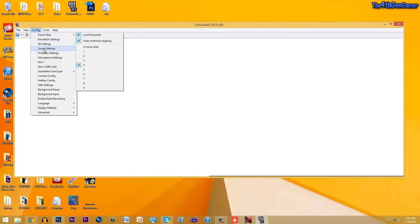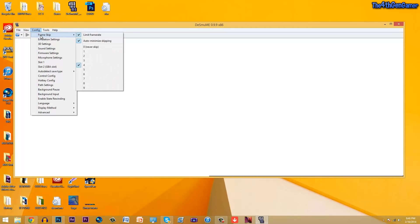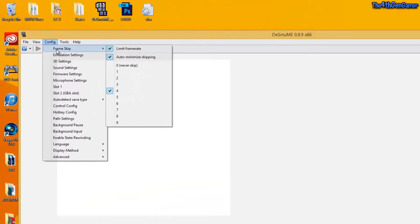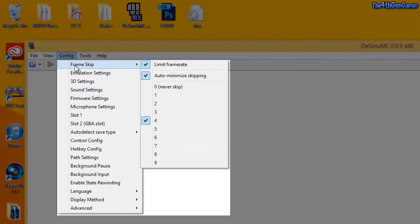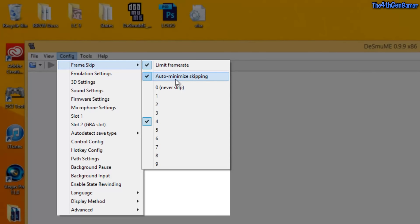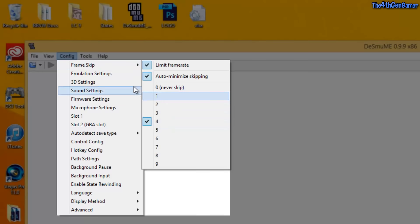So pretty much I'll just go through all these settings, you guys can just mimic me, just do what's on my screen right now. On your frame rate, you're going to check off limit frame rates. On auto minimize skipping, you're going to put the frame skip on four.